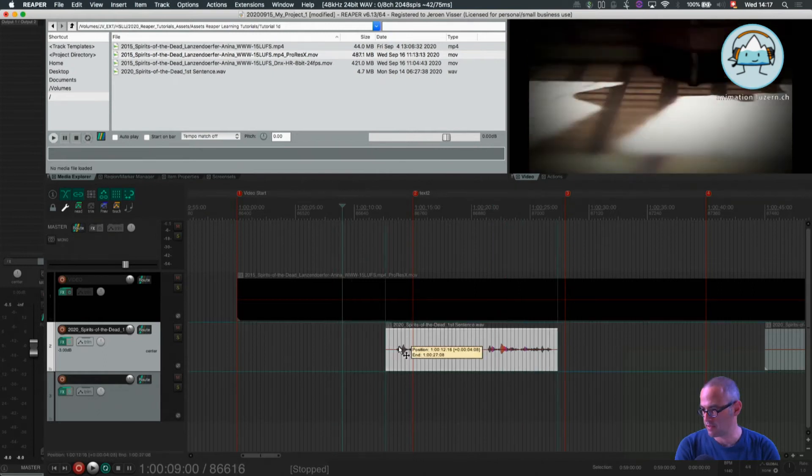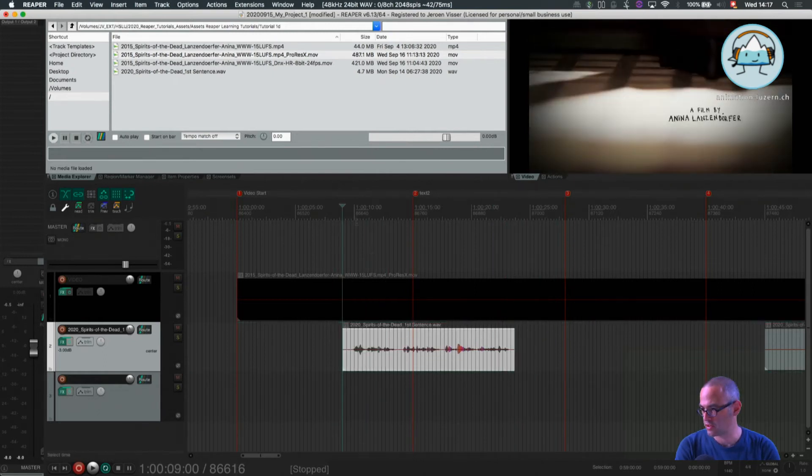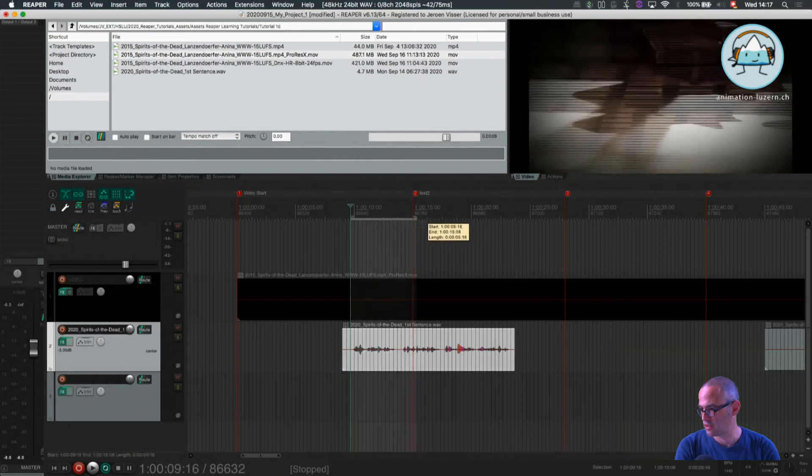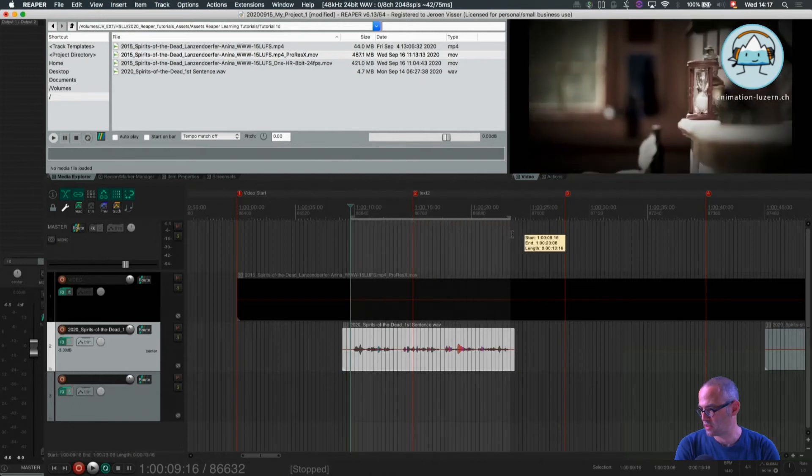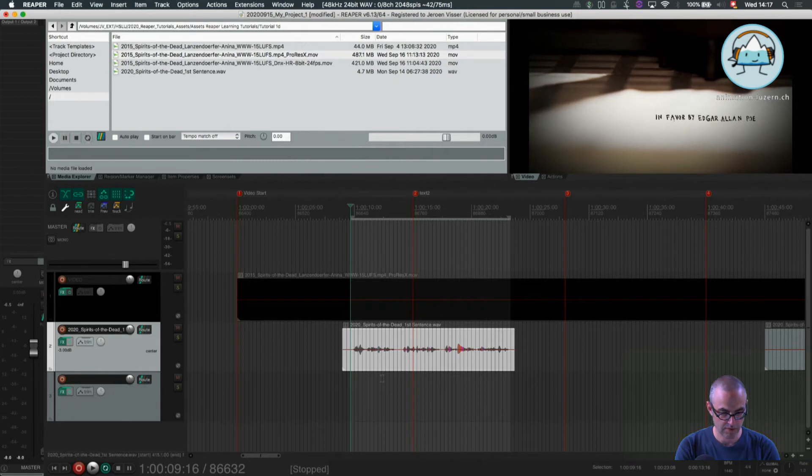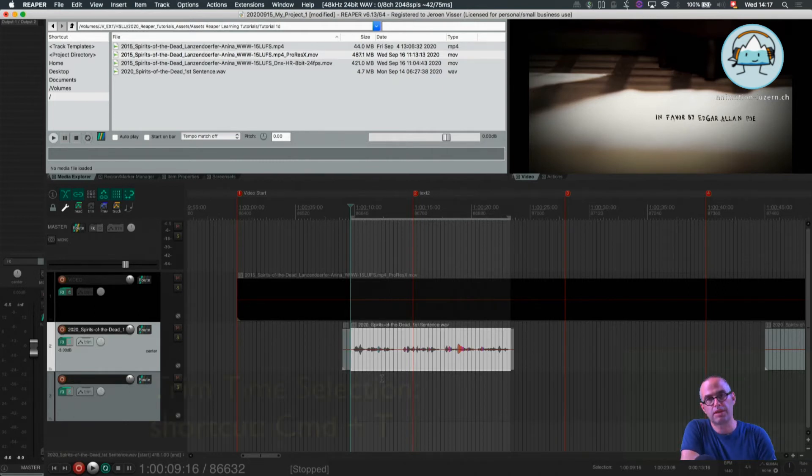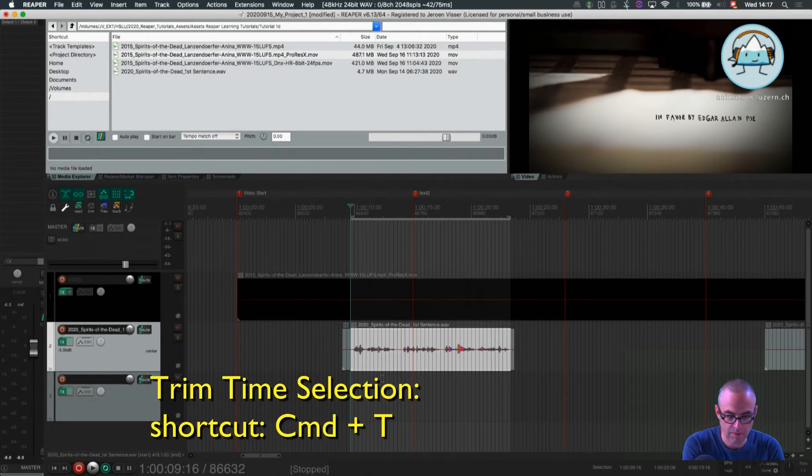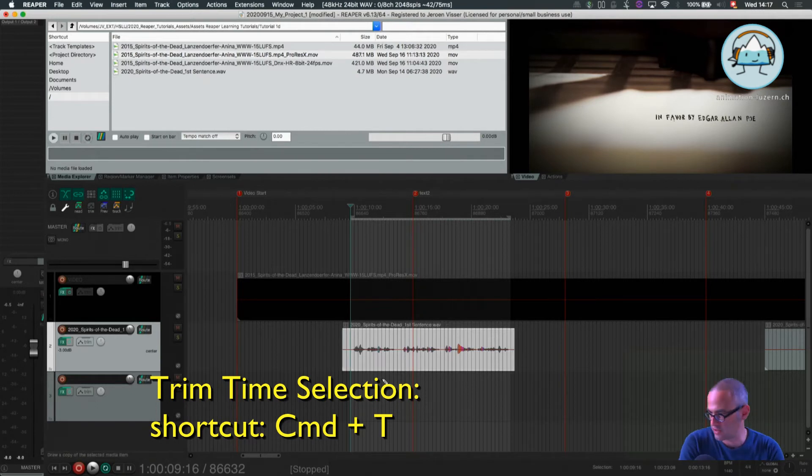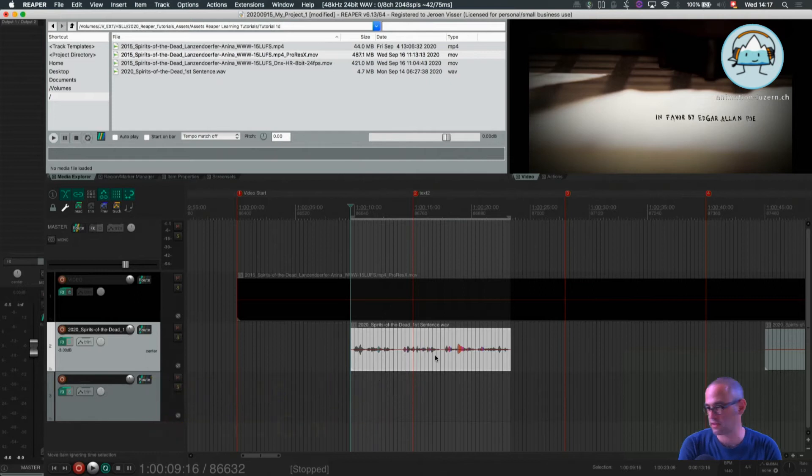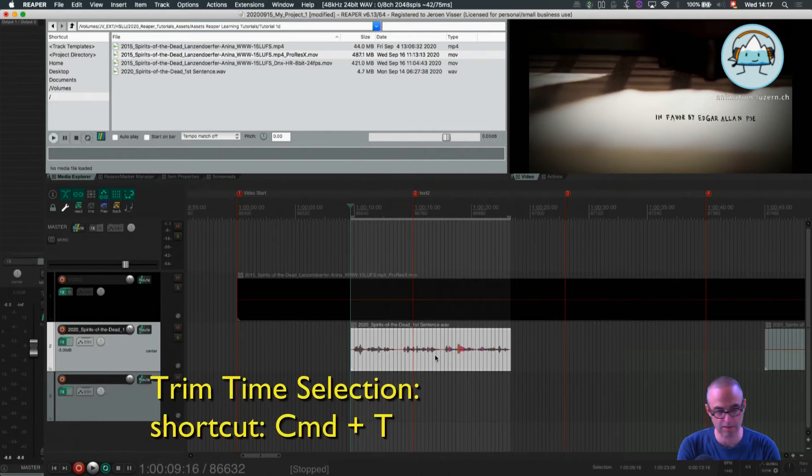Trim a time selection is done like this. So I choose my time selection, I press shift B. So I have two edits now, if I want to trim it, I press command T. So command T is deleting the left and right part out of the selection.